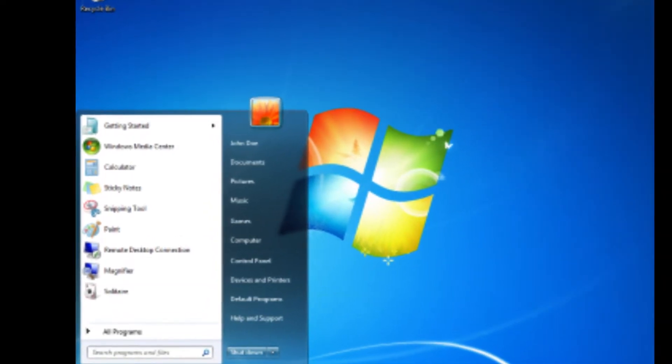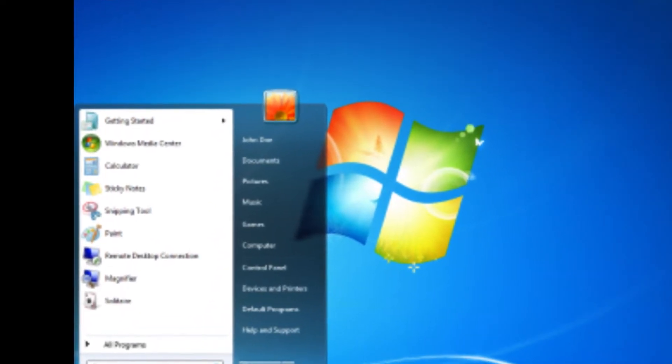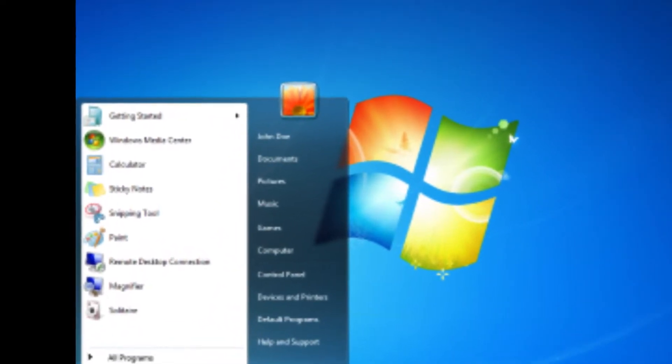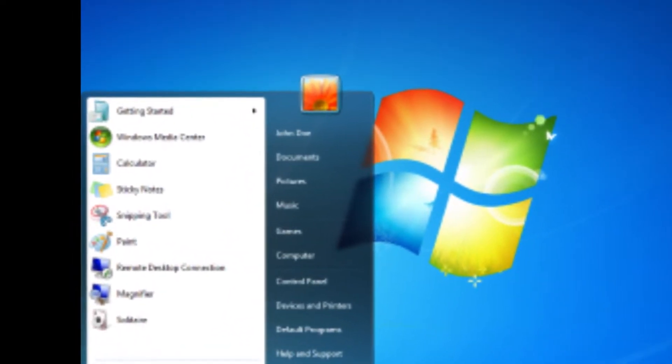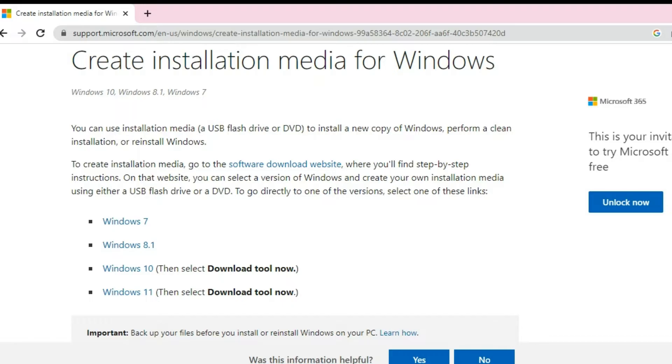All right, welcome back to another video. Today, I'm going to be showing you a very simple, easy way to run Windows 7 in 2023.